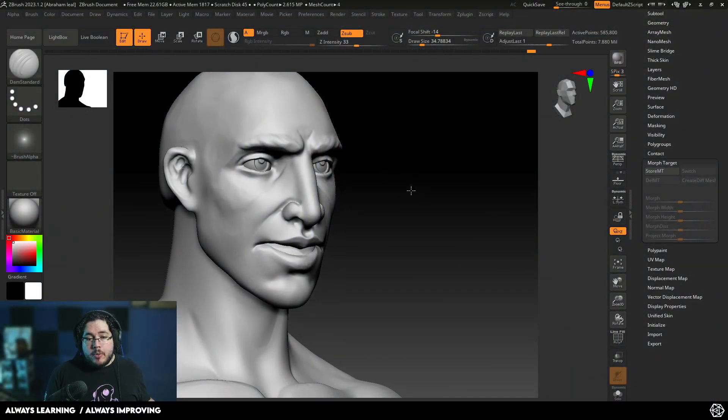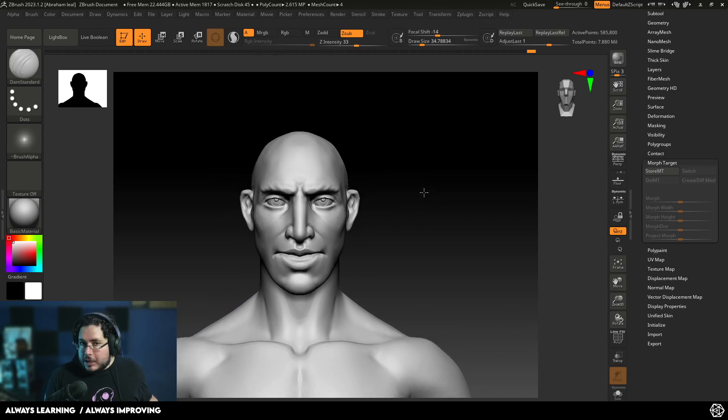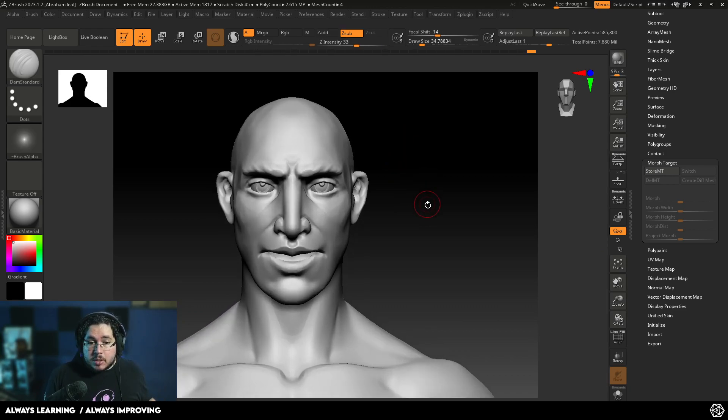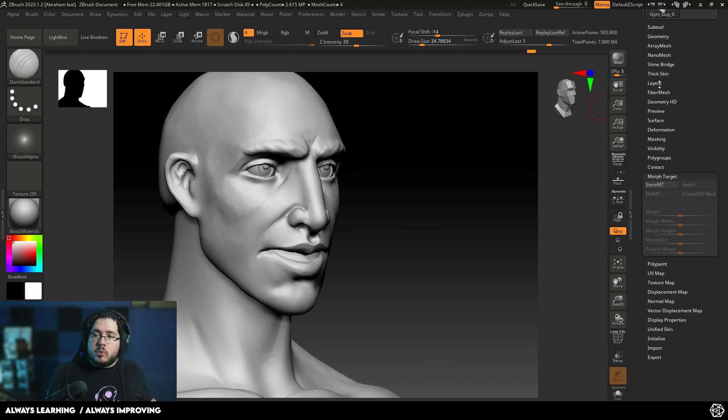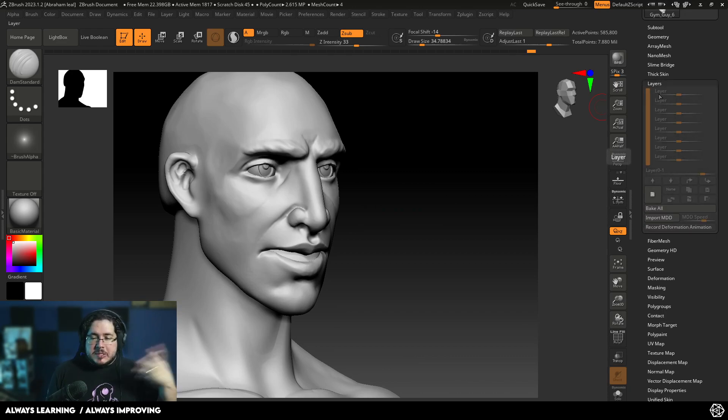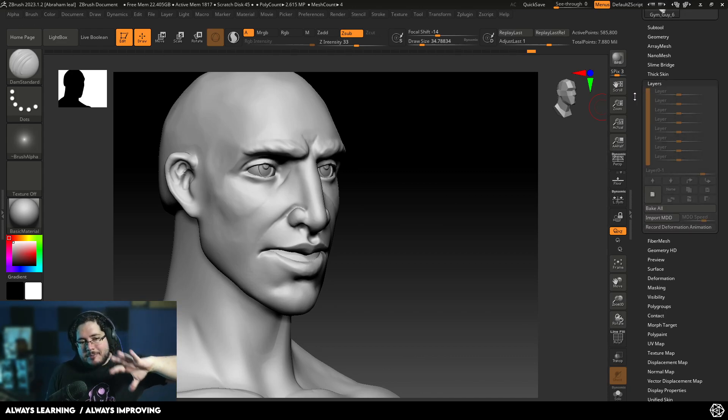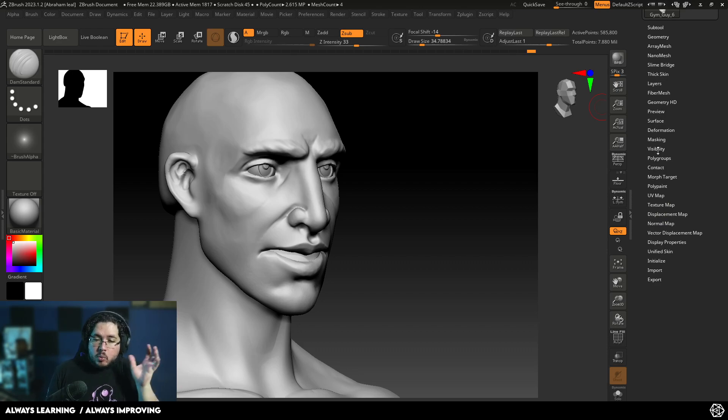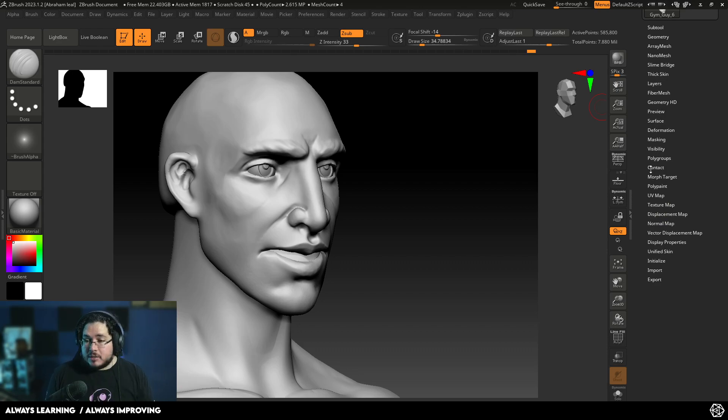So we've already talked about layers in a previous video. You might want to check it right here on the sidebar. Layers are a great way to add specific details such as scars and changes. Morph Target, I think, works a little bit better when the change is going to be really aggressive.